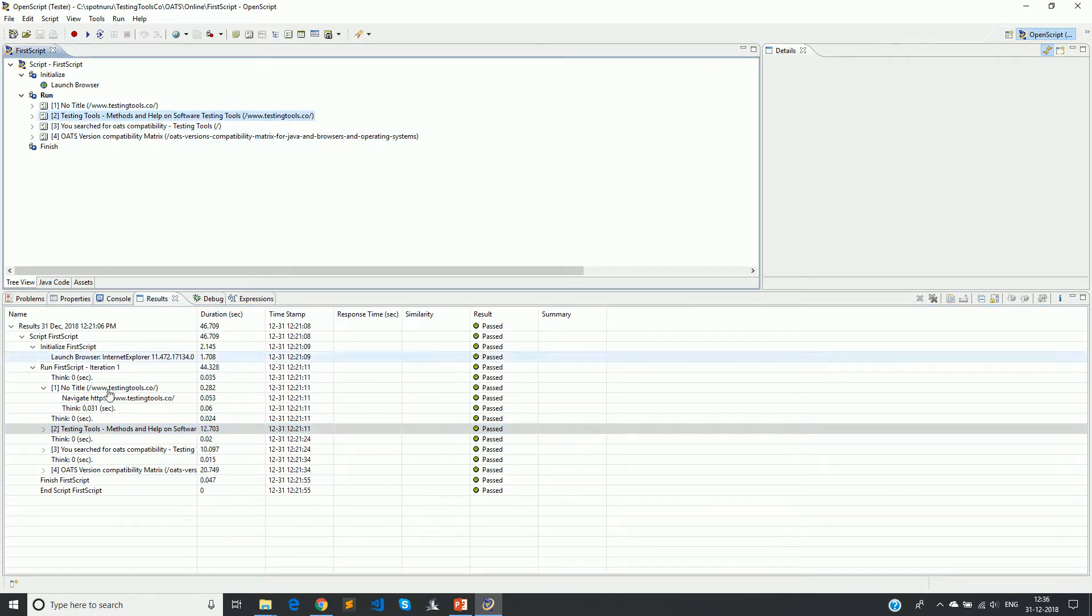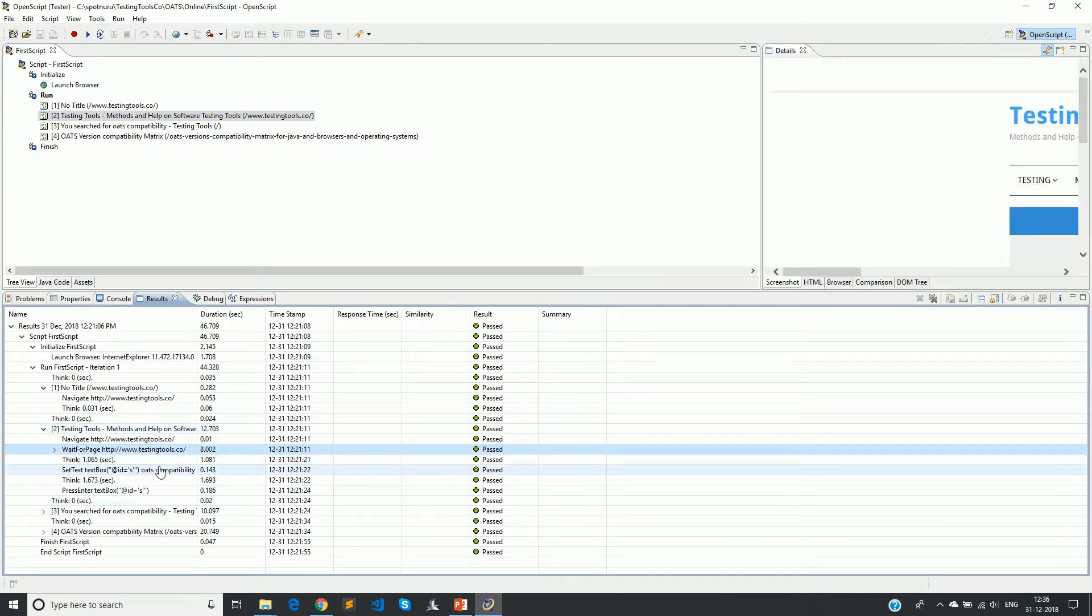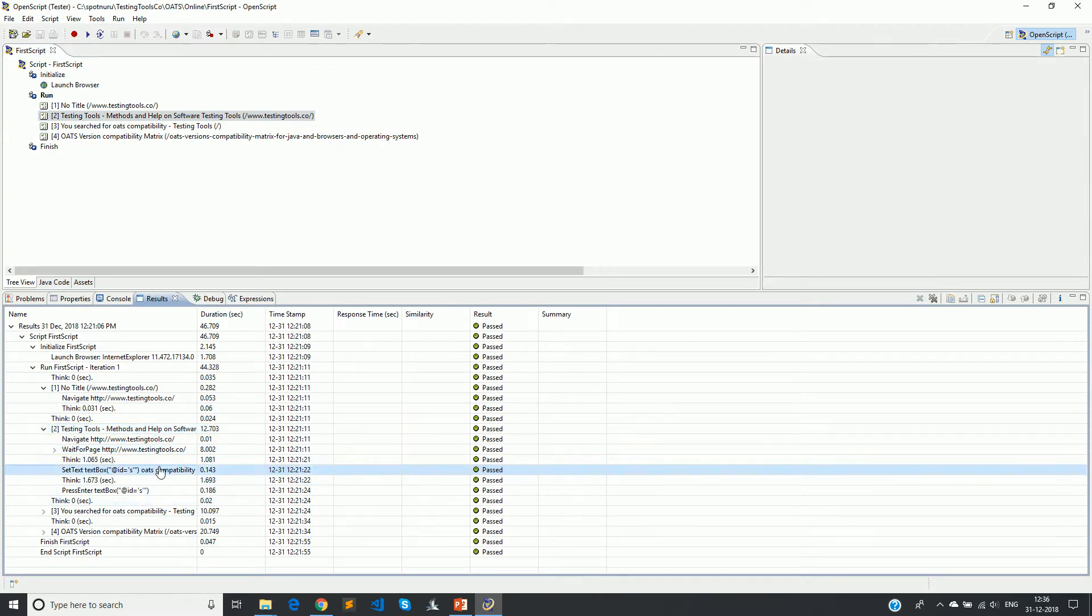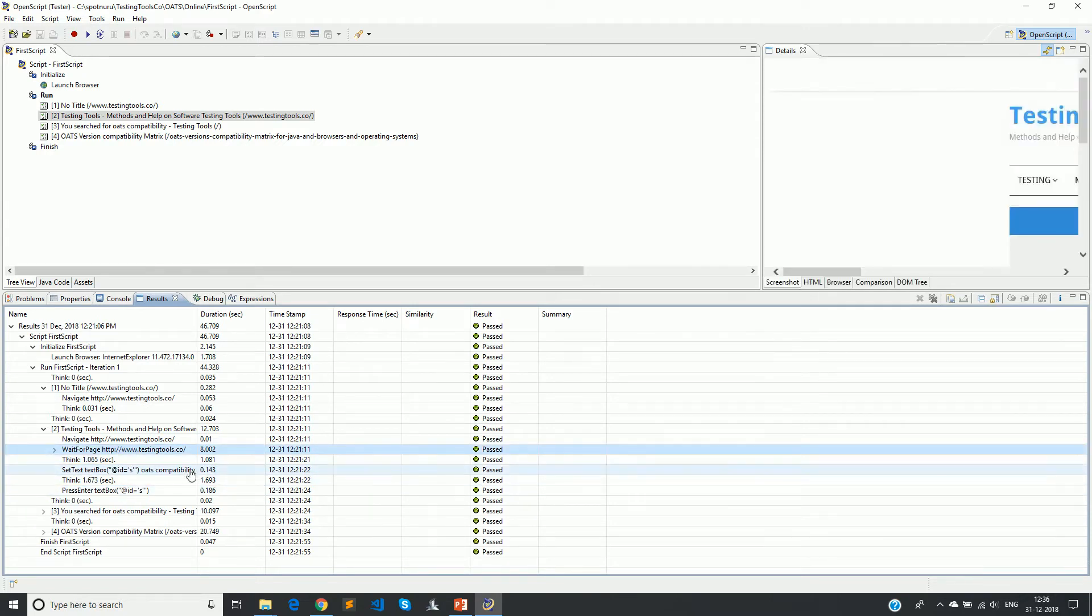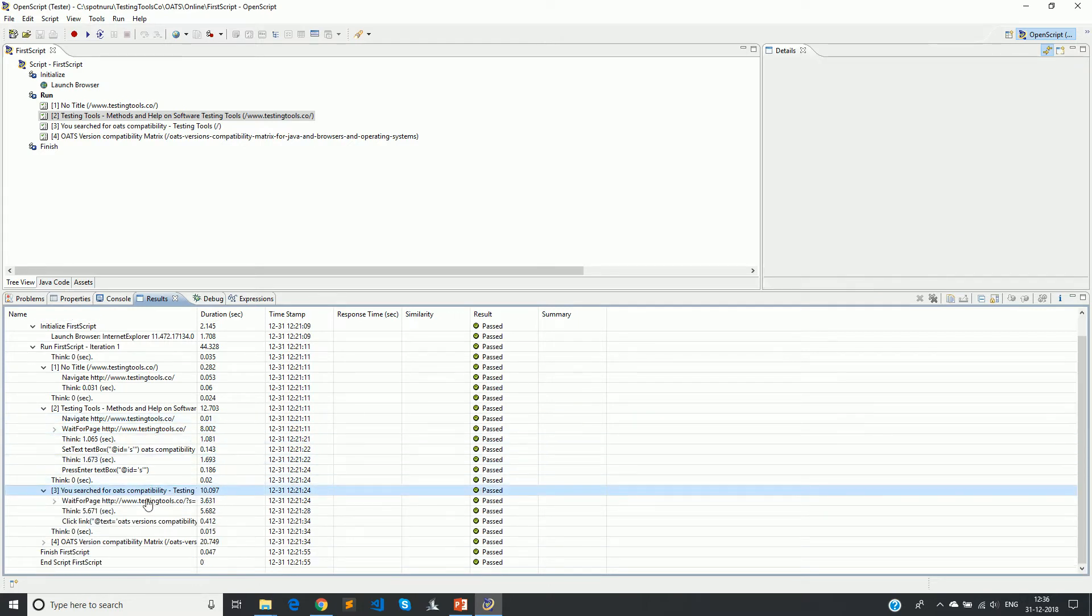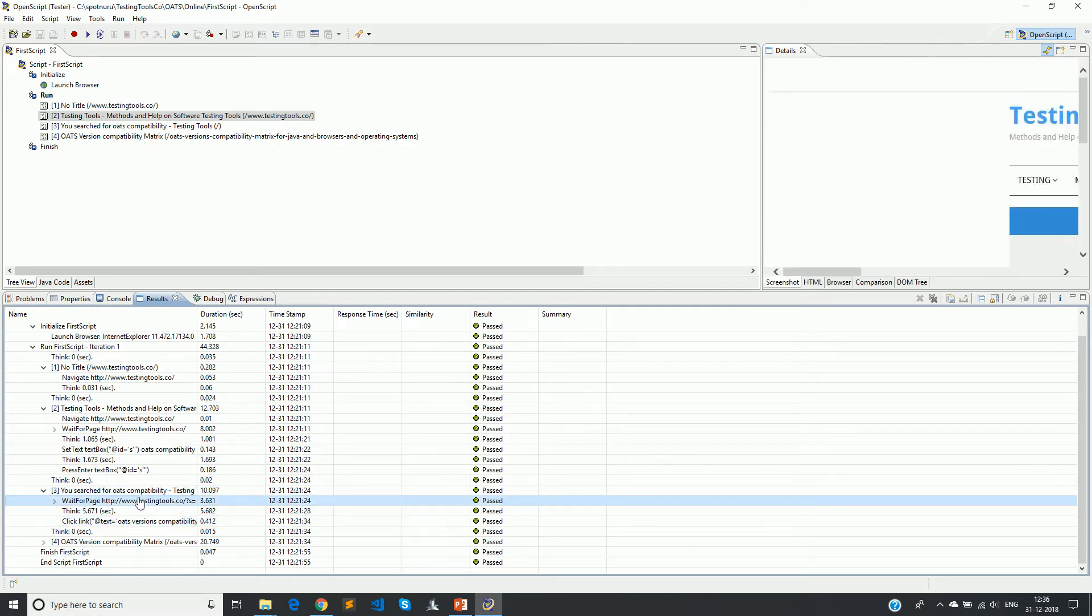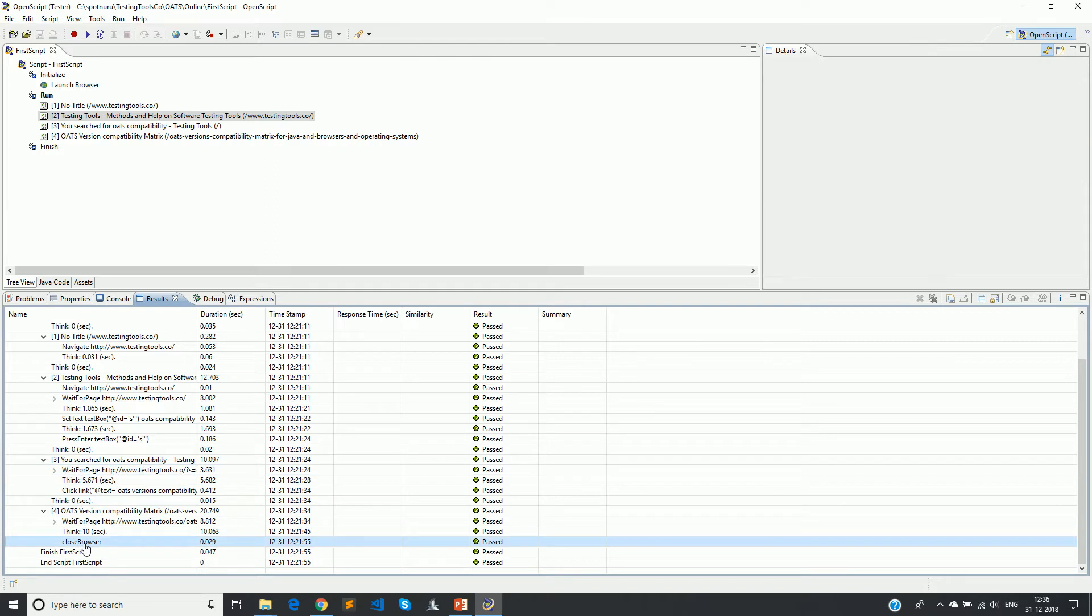Open script tool basically also captures that wait time and puts it in the form of think. You can remove the think when it's actually coming back to playback so that you will not have additional delays. Then the next one is testing tools, the second part. You can expand it and see. It's waiting for the page, you're entering the value, and then again thinking and then pressing it. Finally you wait for the page, click for the link, and then in the last section you wait for it and close the browser.